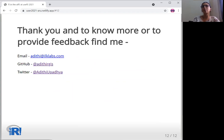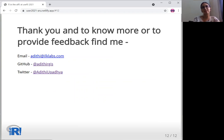Thank you, and to know more or to provide feedback, find me at these places. I'm also available in the lounge for further discussion or questions. Enjoy useR and have a great day ahead. Thank you.